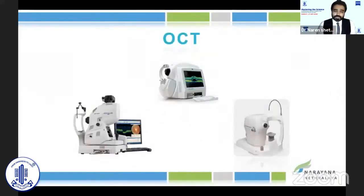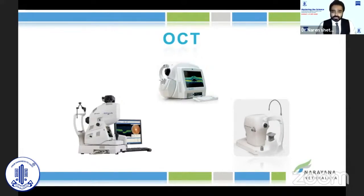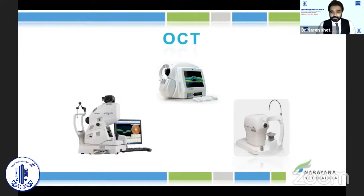Doing a macular OCT is very crucial — not just for premium IOLs, but I feel in every cataract workup this has to be a standard protocol. Patient expectations in this era are completely off the roof. If we miss out on any epiretinal membrane or unseen macular edema during fundus examination, we really had it post-surgery.